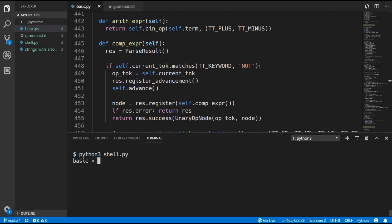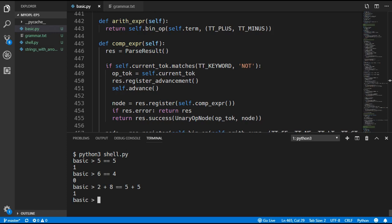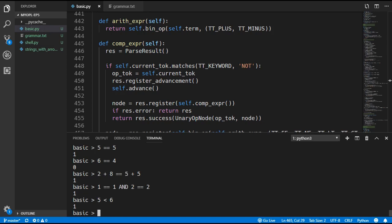If you run the program now it should all work fine. For example, 5 equals 5 returns true, and 6 equals 4 returns false. We can put in more complicated expressions, use the AND operator such as 1 equals 1 AND 2 equals 2, and use other comparisons such as 5 less than 6.